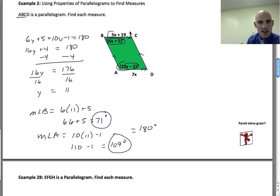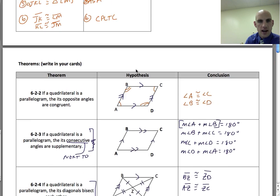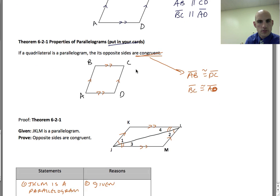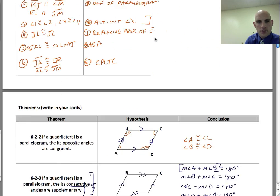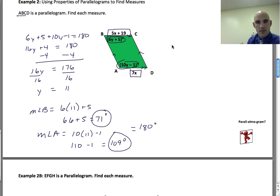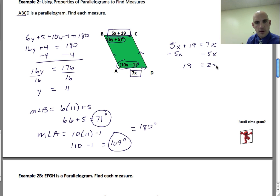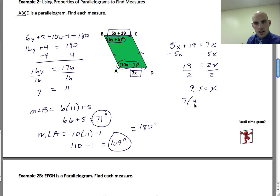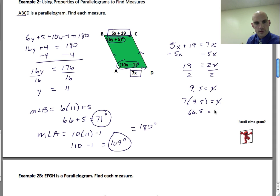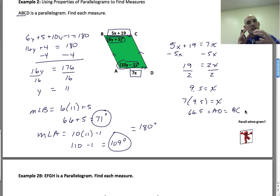The measure of angle B equals 6 times 11 plus 5 = 71 degrees. The measure of angle A equals 10 times 11 minus 1 = 109 degrees. These two together equal 180, which checks out. For the sides, opposite sides are congruent, so 5X + 19 = 7X. Subtracting gives 19 = 2X, so X = 9.5. Both sides equal 7 times 9.5 = 66.5.